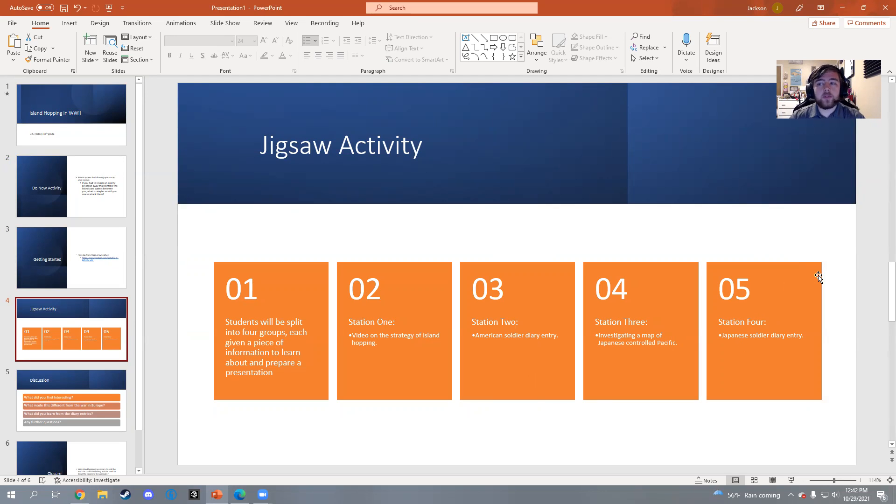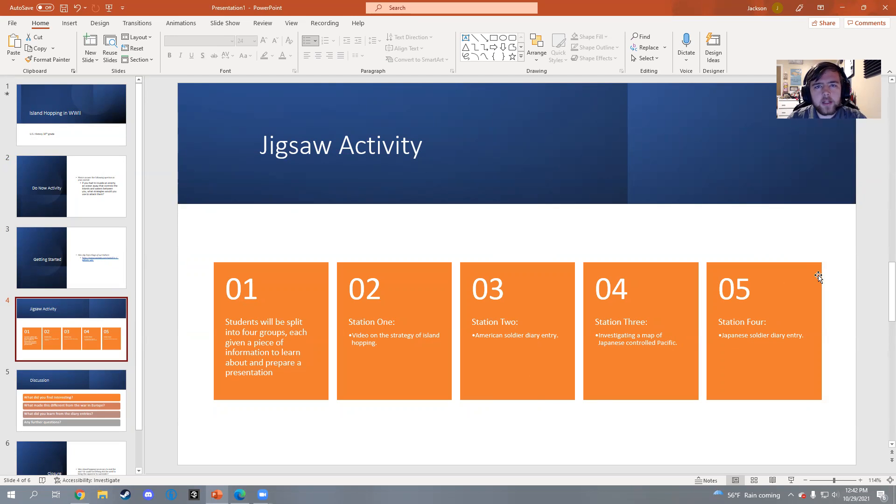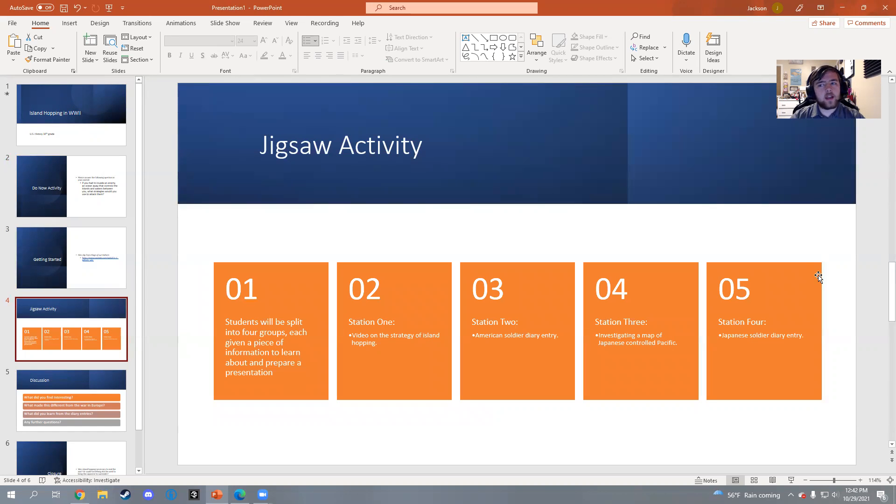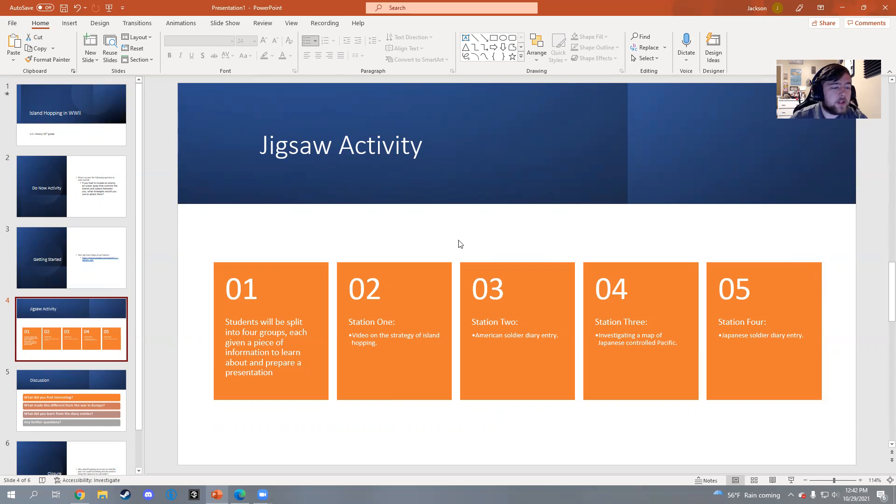Each group will split into this, go into different corners of the room, be separate. I would give them 10 to 15 minutes to learn about it, take notes on it, and then prepare what they want to talk about. I have specific questions prepared for each group, just kind of guiding questions to give students an idea of what they should be learning about.